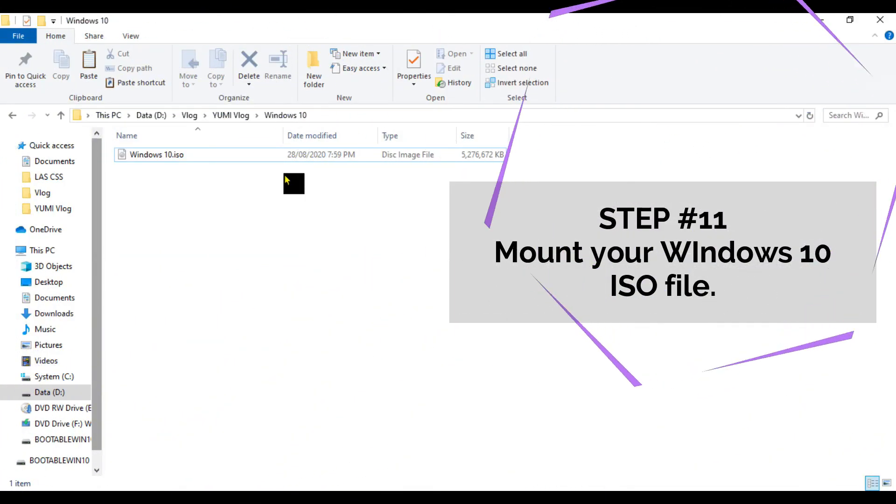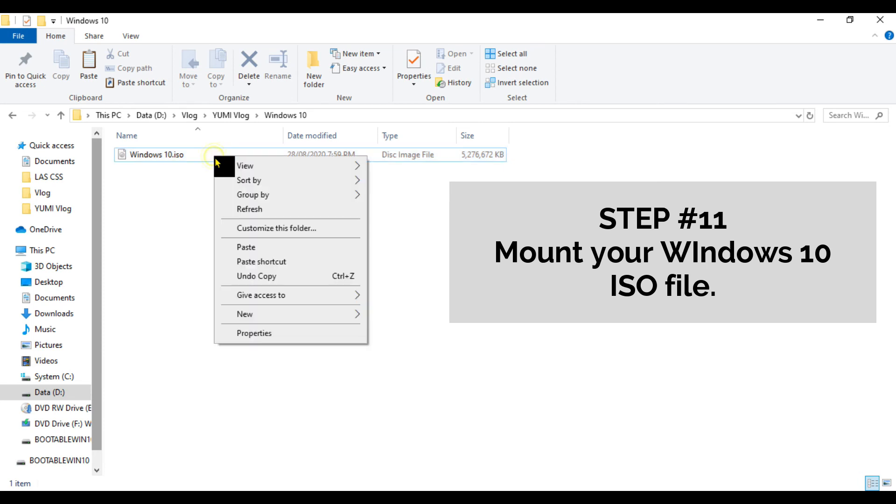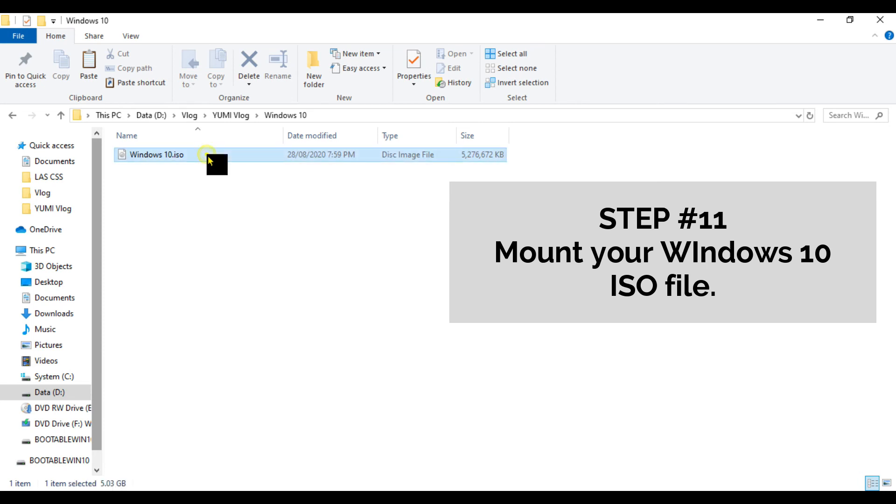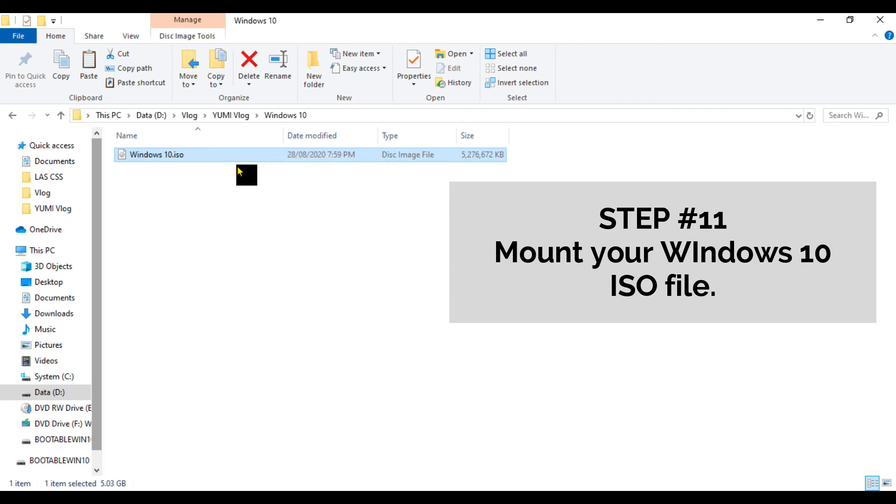Step number eleven: Mount your Windows 10 ISO file. Just right-click the ISO file and click Mount.